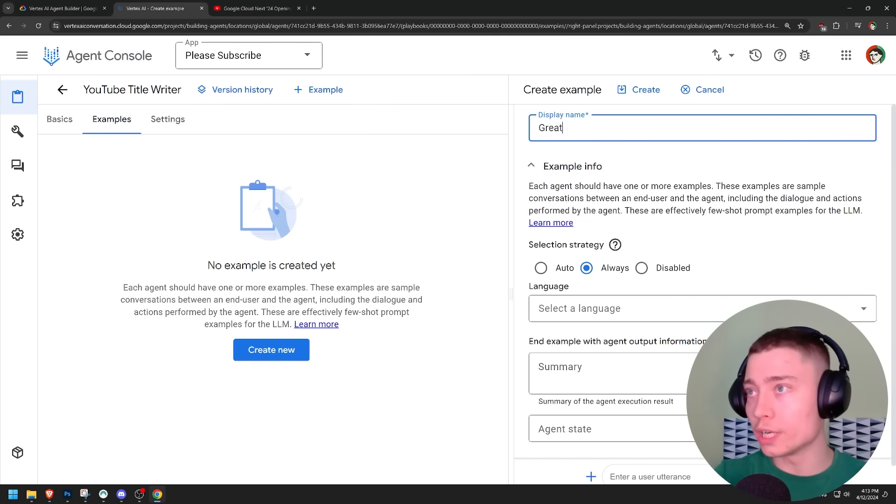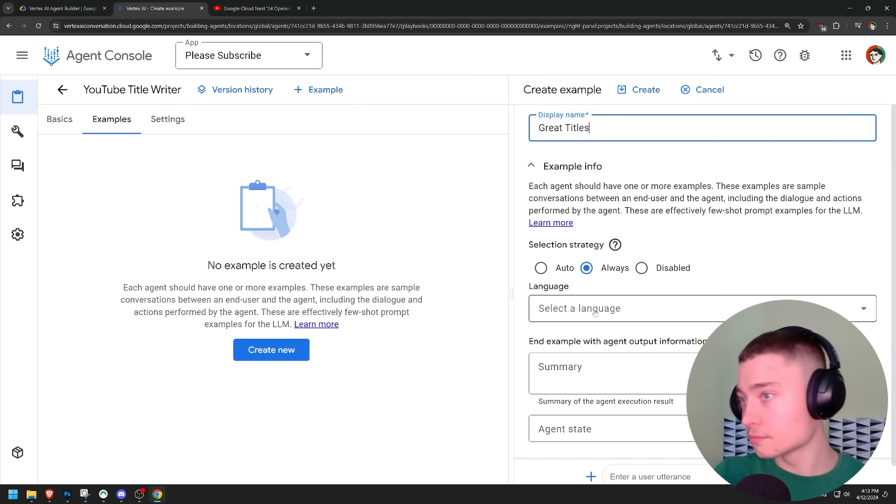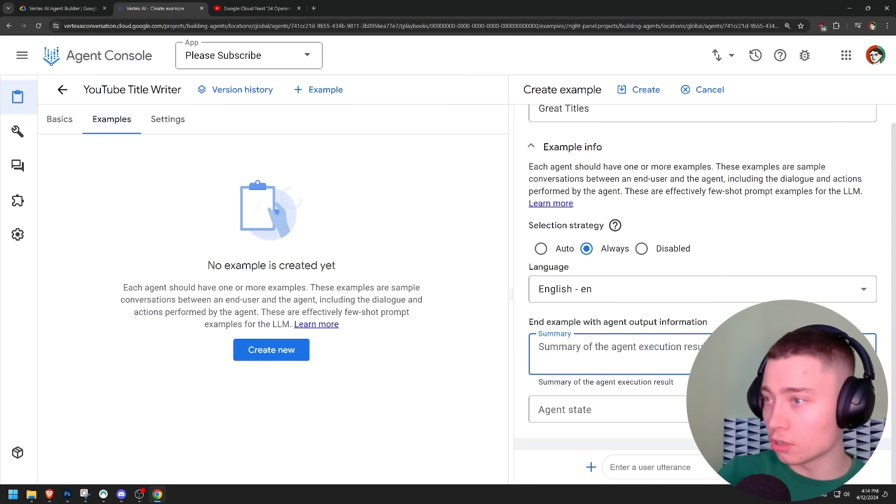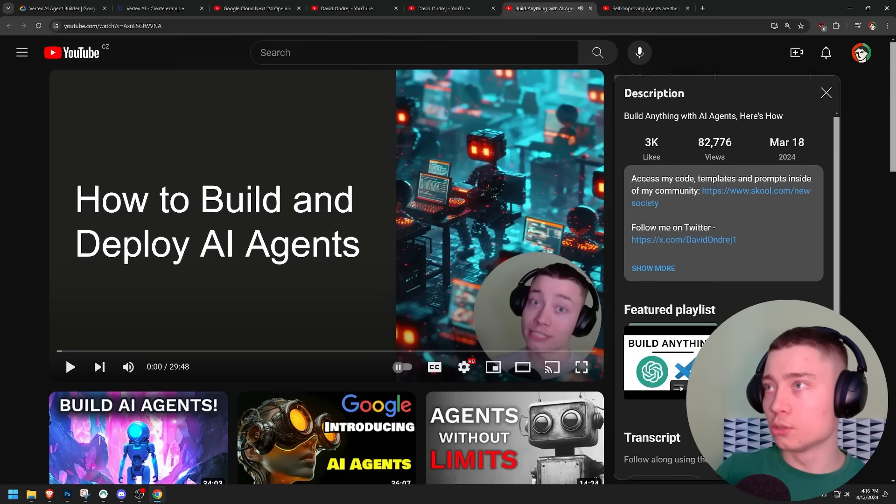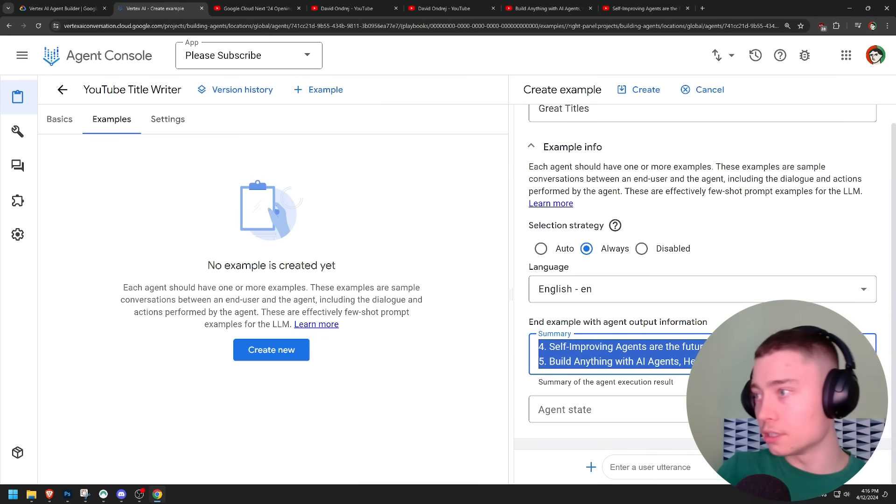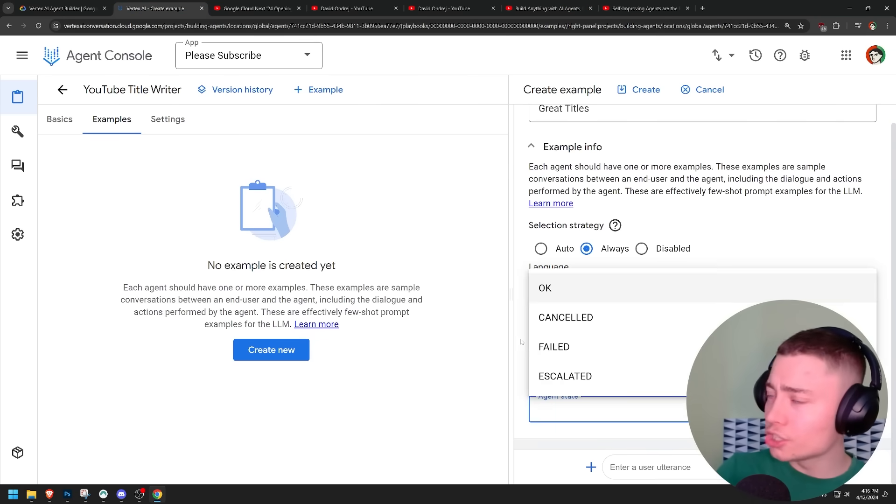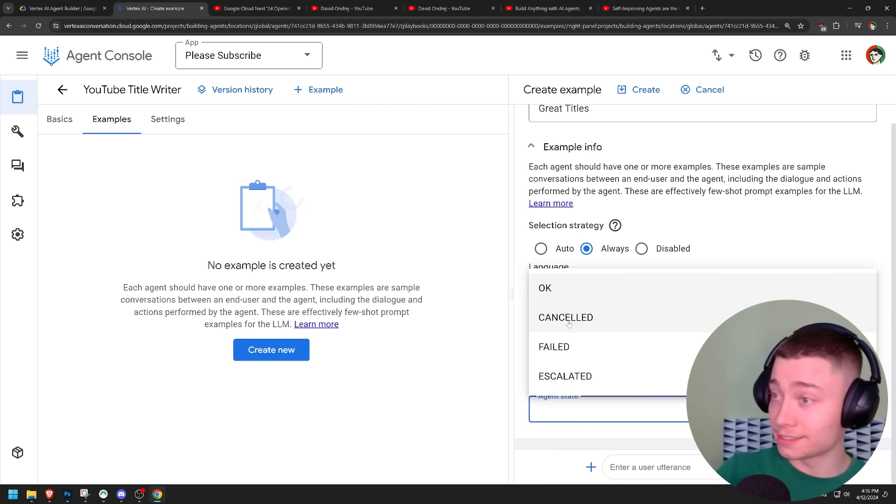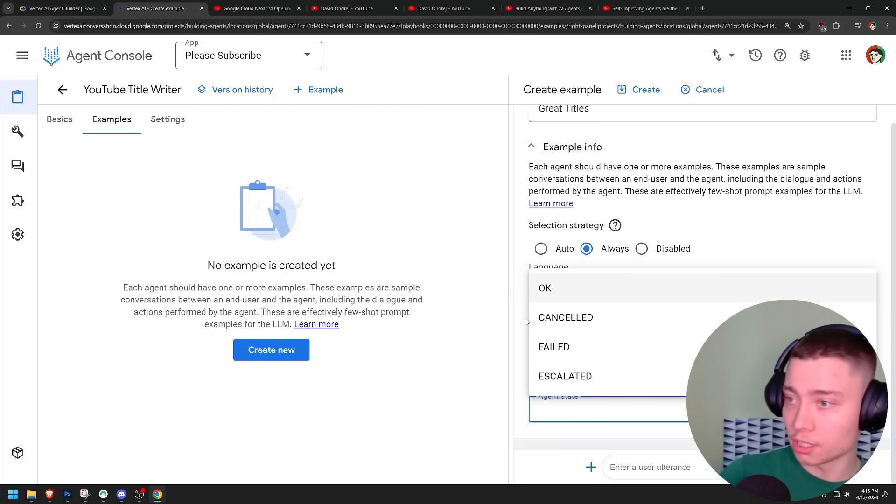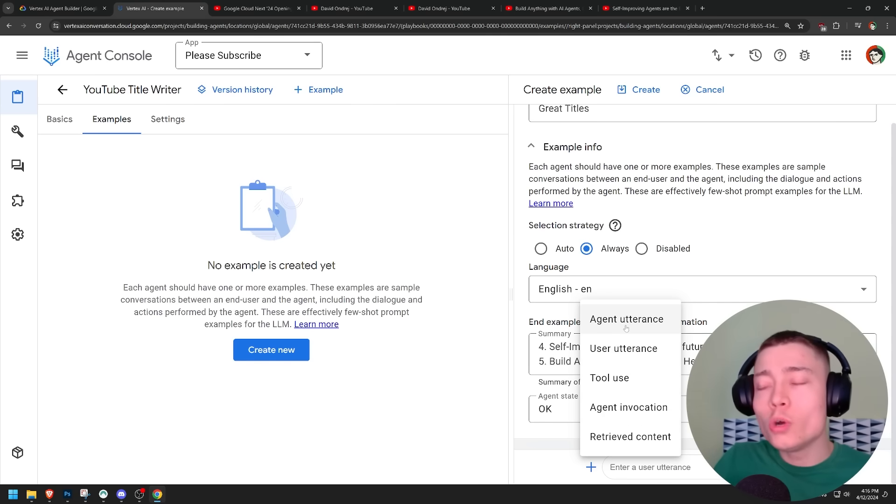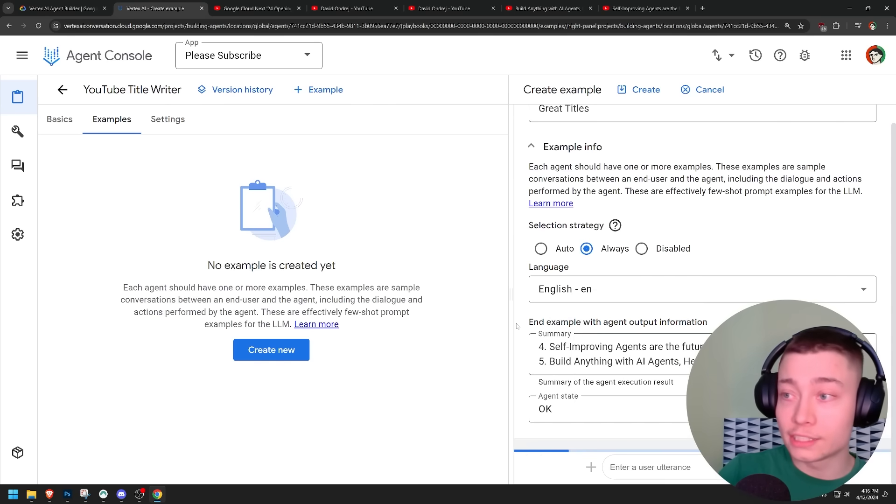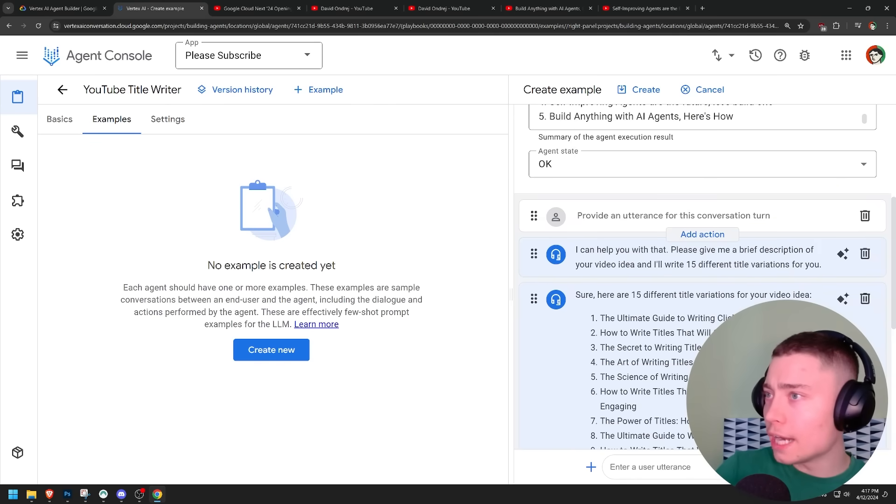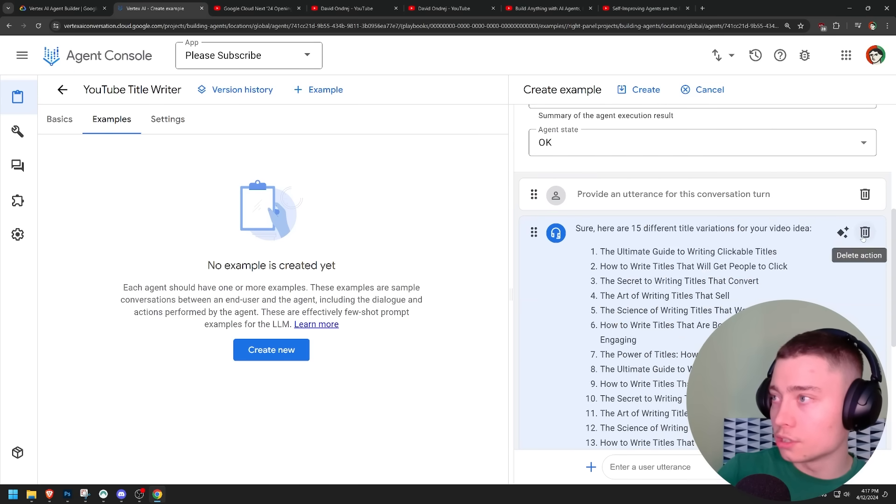We can do display names. And we can do great titles. And language, English, obviously. Summary of the agent execution result. So I'm just going to say here are your title variations. Agent state. What is this, man? I mean, I don't want my agents getting cancelled. Agent utterance. Who in their right mind would choose the word utterance? Google has too many employees. This is so unintuitive. It's crazy.